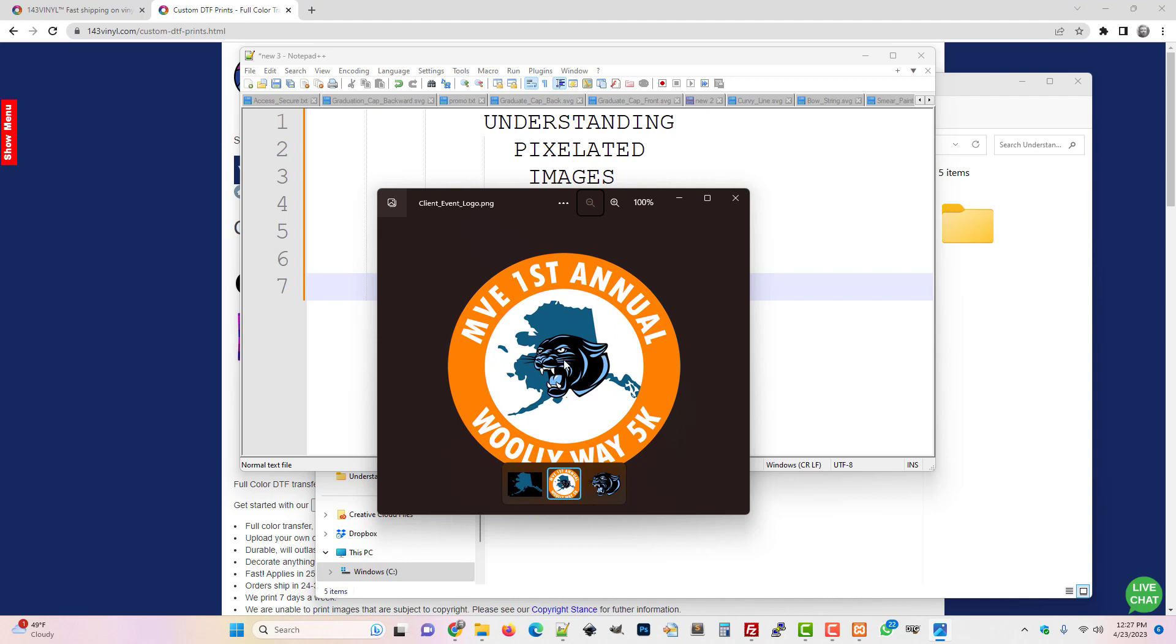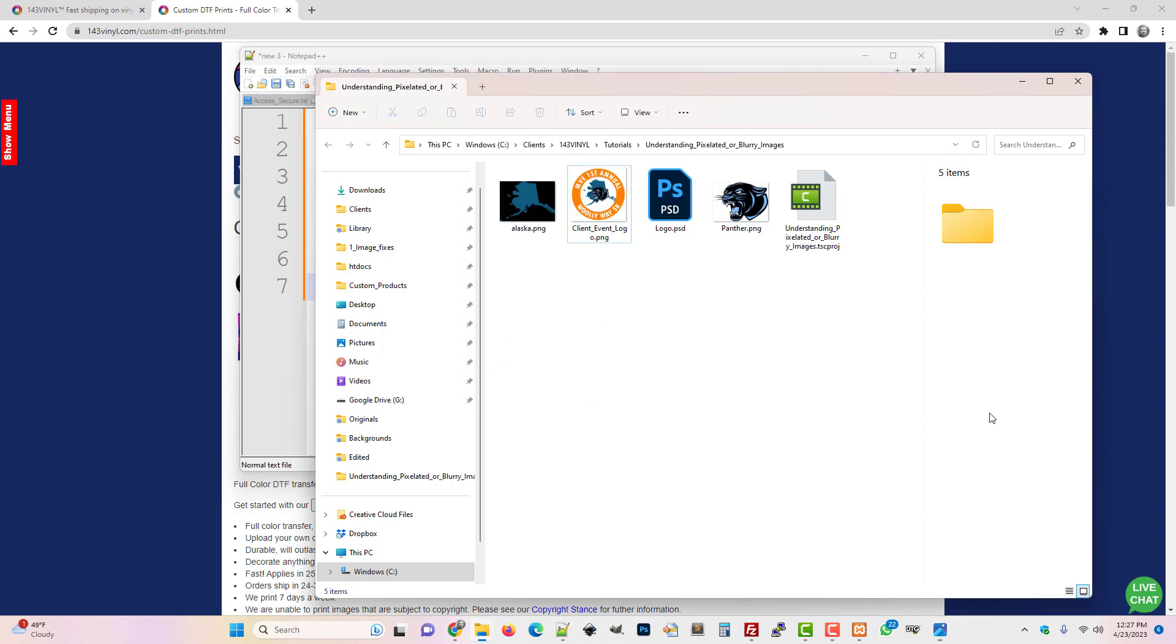Let's look at it in File Explorer. If you hover over it in File Explorer, it tells us it's a PNG file which is good because it supports transparency, and its dimensions are 396 by 396.